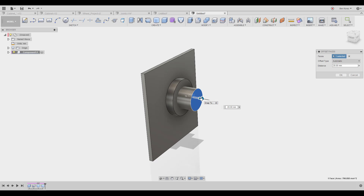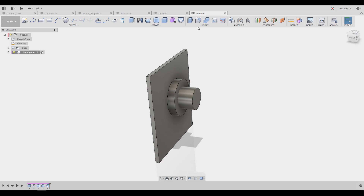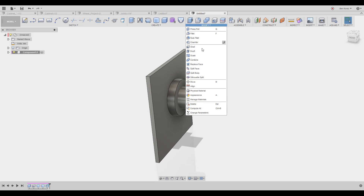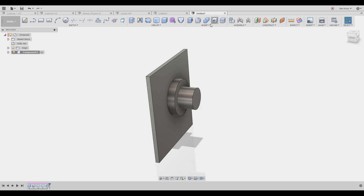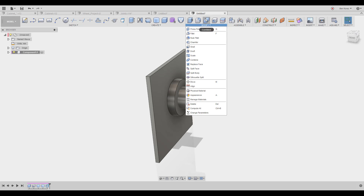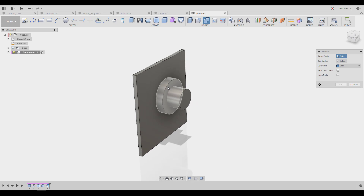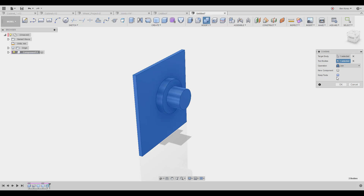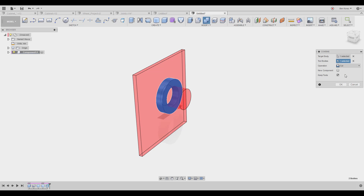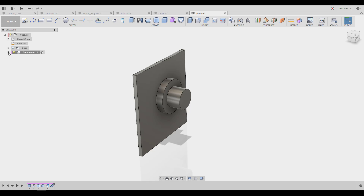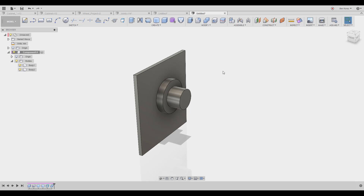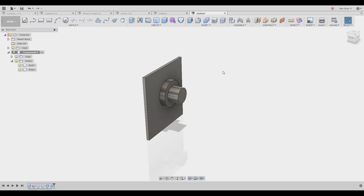You can play with the different pieces — for example, use the Combine tool to cut: set the target body, set the tool body, choose Cut, and keep the tool. You end up with two bodies and a cut in the middle. You can do a lot of things without sketching, and it's very easy and fast.